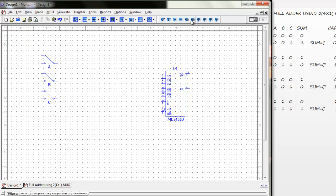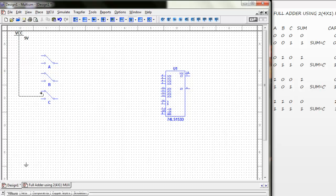I need to place some VCC and ground. Now we connect.